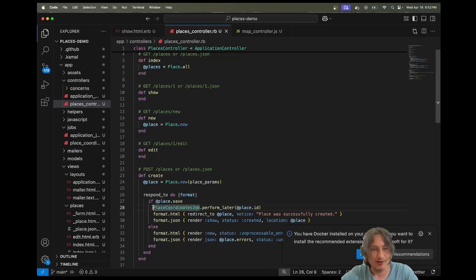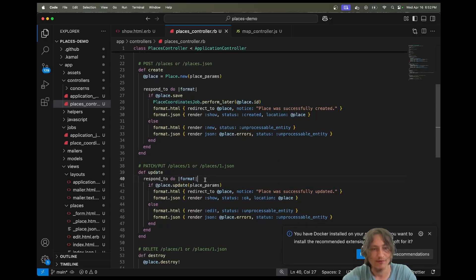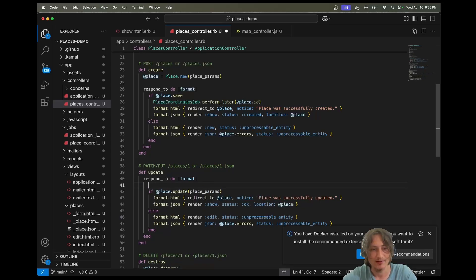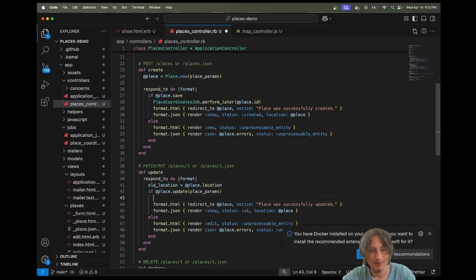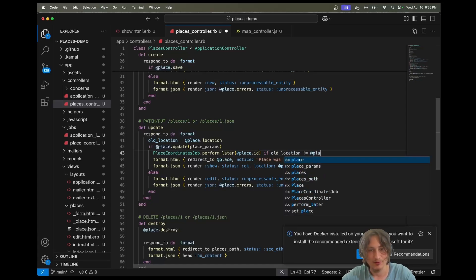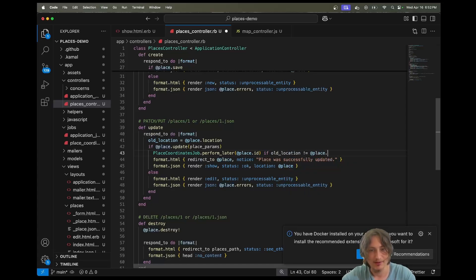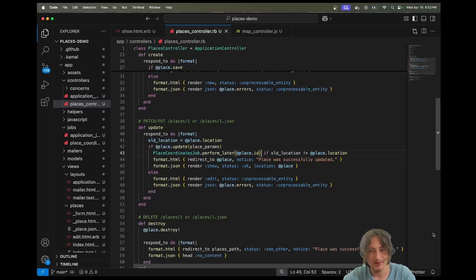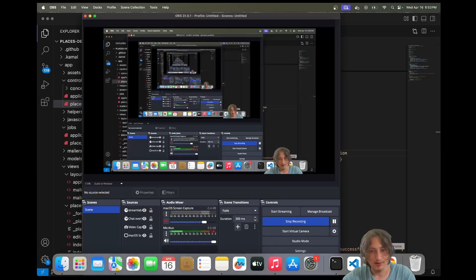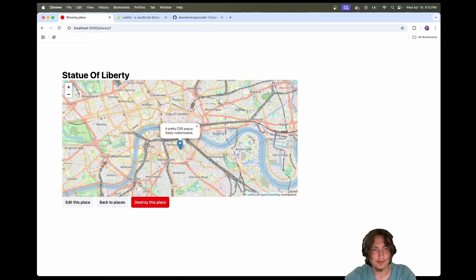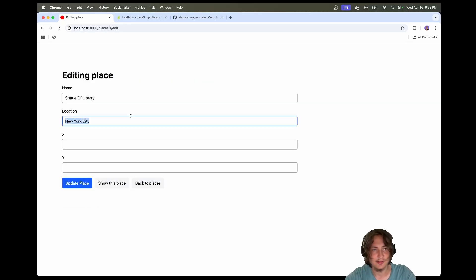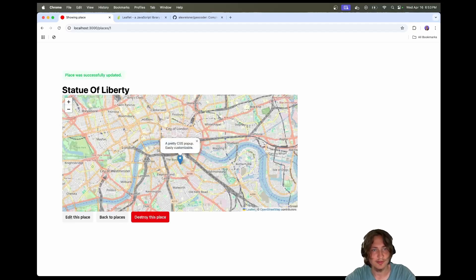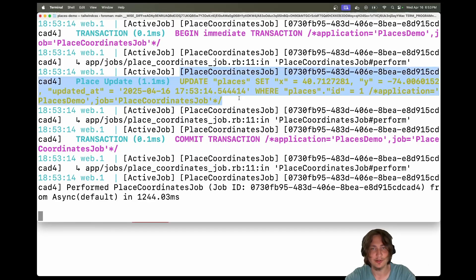Everything should work nicely. We can also do this after we update. If we want to check if the location has changed, we can save old_location = @place.location before we update it. Then after we update, we can check if there was a difference and run the job again. We'll check if old_location is not equal to @place.location, and that will handle re-getting the coordinates if the location has changed. Let's go back and test this all out. We still are not showing New York City, so let's go and edit this. I'll say New York. Let's update place. That should spin off the job. As you can see, if we look in the terminal, it has updated the coordinates.